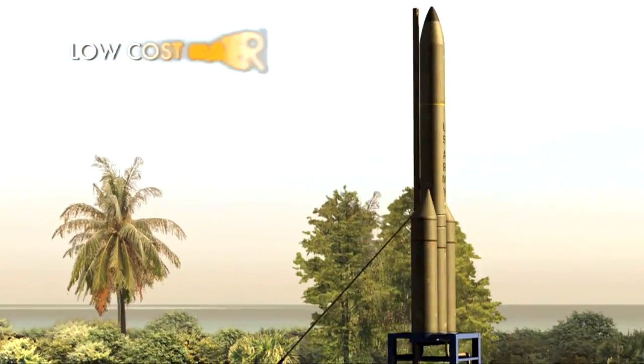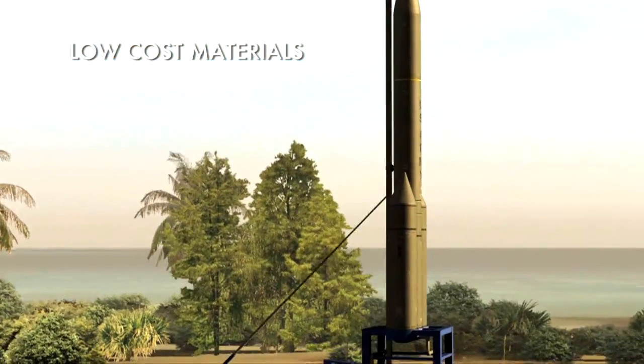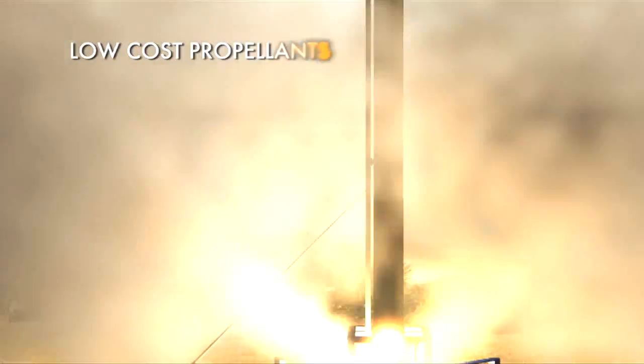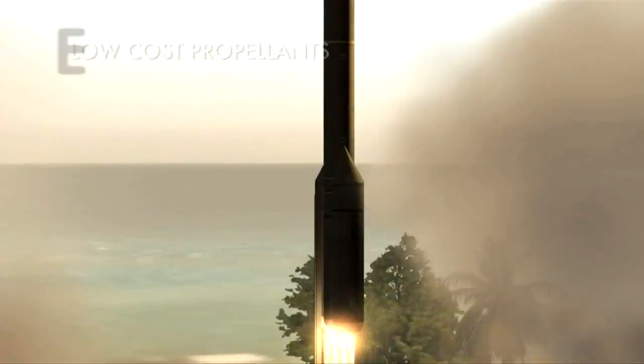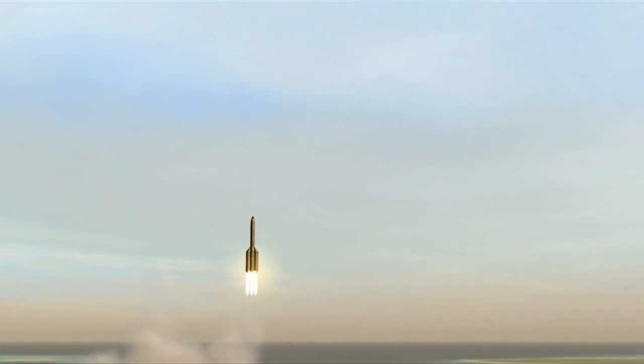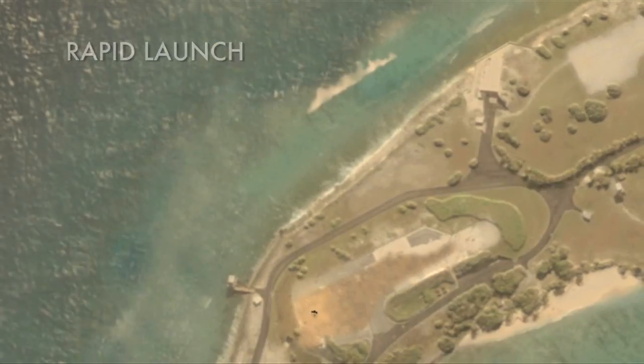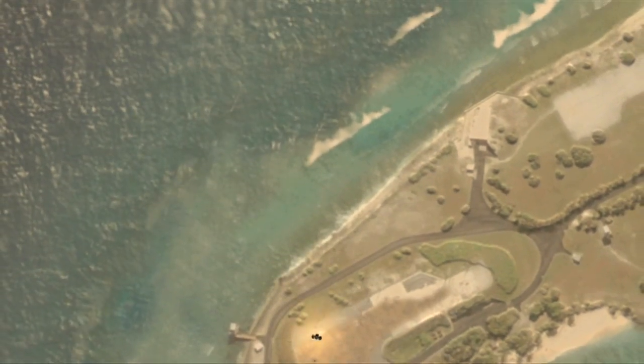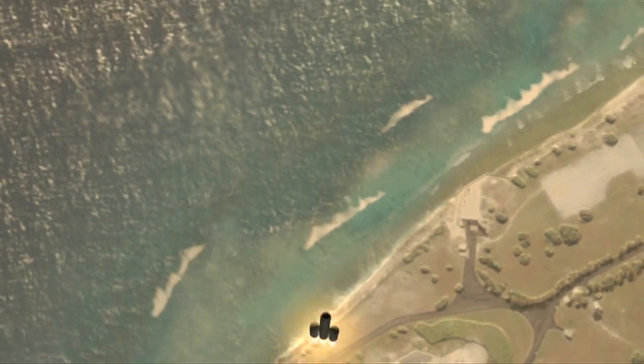Low cost materials, low cost propellants, easy transportation, rapid launch. M&Ms will change the way we think about launch.